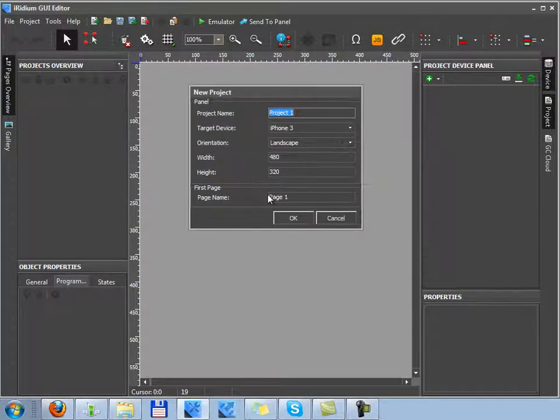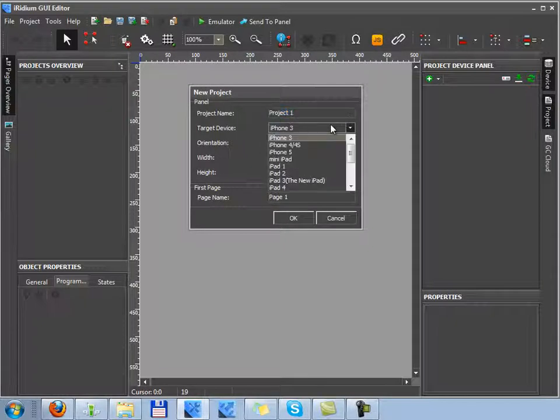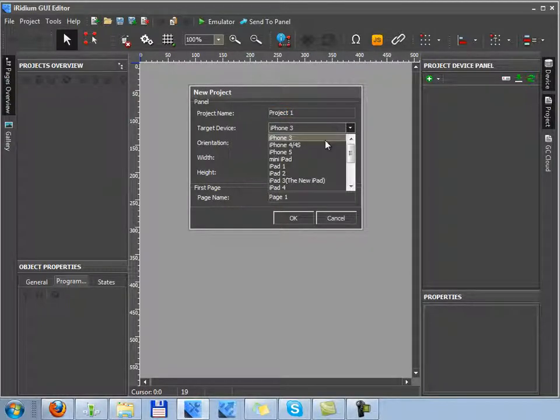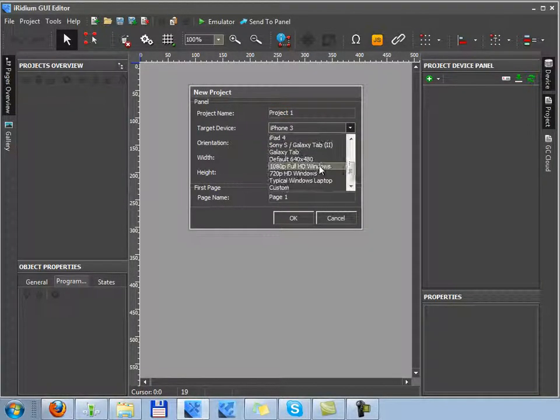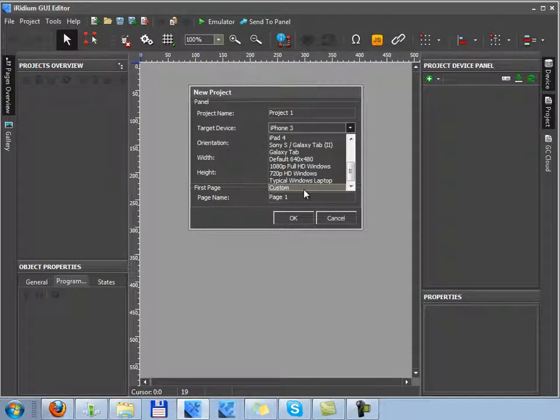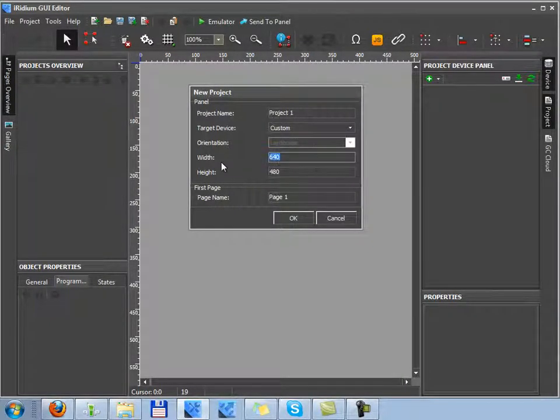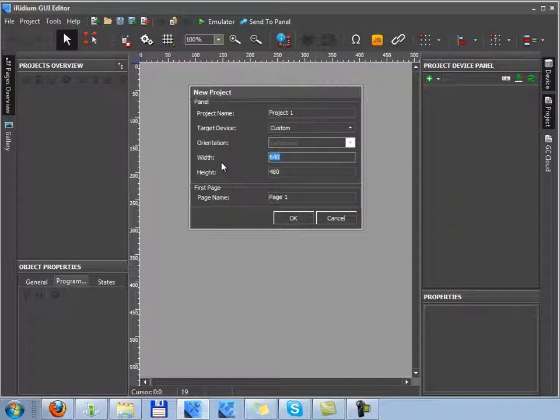In your new project, you have to select its resolution, i.e. resolution of a target device where a project must work on. You can set up any resolution and set up any properties you want. Then you should indicate the first project page.